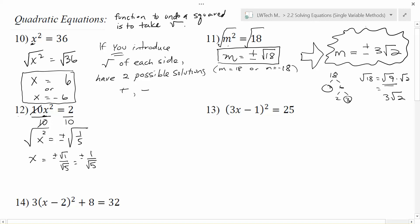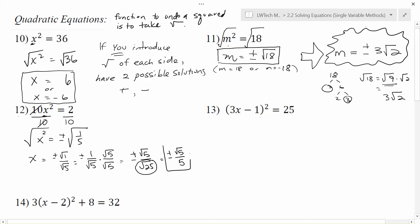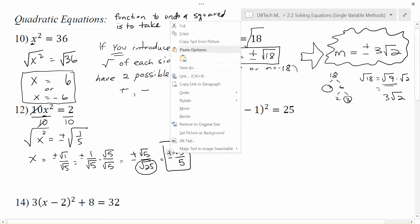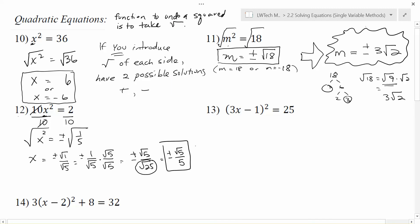So we need to do that rationalize-the-denominator process. If you want to get rid of a square root in the denominator, we can multiply by it both in the top and on the bottom. We end up with plus or minus radical 5 over the square root of 25 on the bottom. We can take the square root of 25 as just 5. So we rewrite the square root of 1 fifth as radical 5 over 5, since we do not want that square root in the denominator. This is the commonly accepted best form.